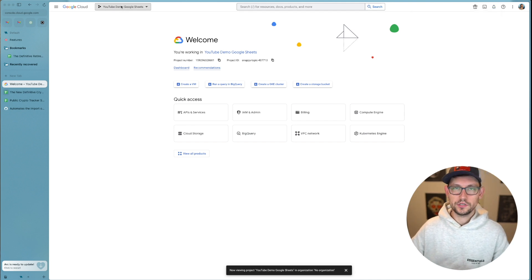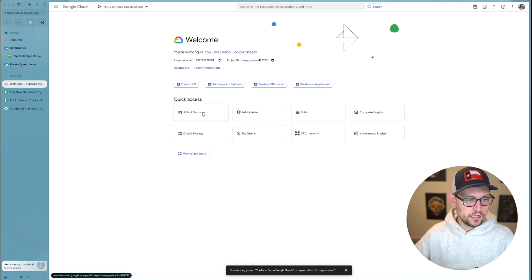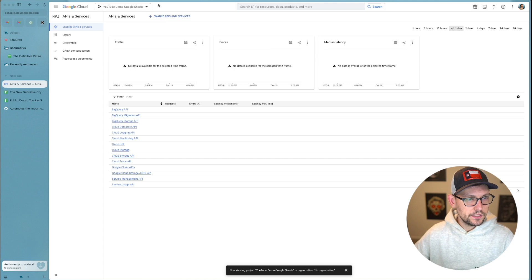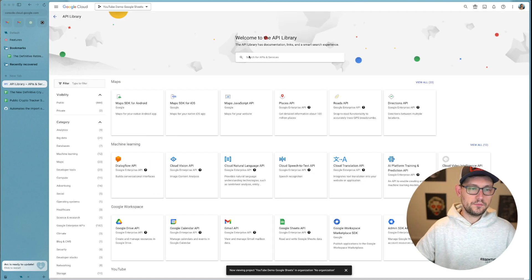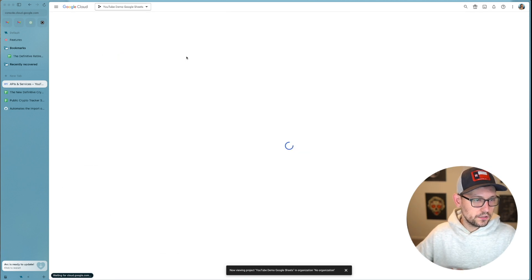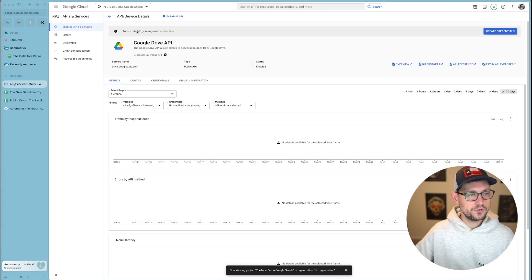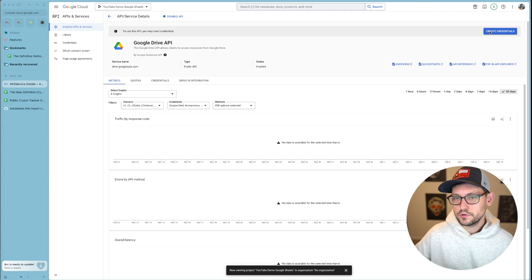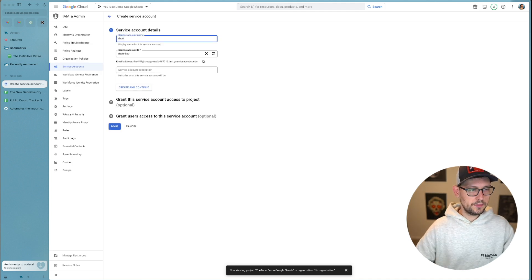Click New Project, name it something like 'Demo YouTube Project Google Sheets', and click Create. Then select that project in the top left. Click on APIs and Services, then Enable APIs and Services at the top to reach the library screen. Search for the Google Drive API — it should be the first result — click on it and then click Enable.